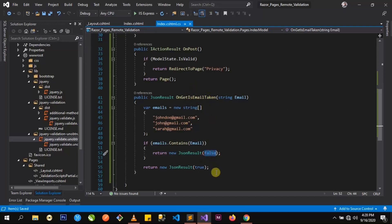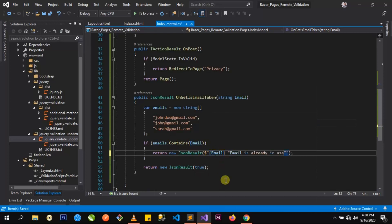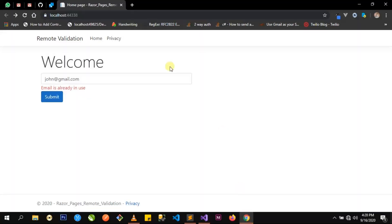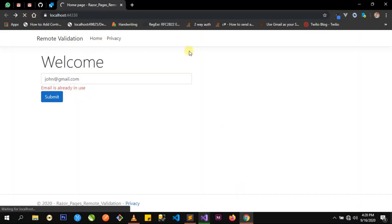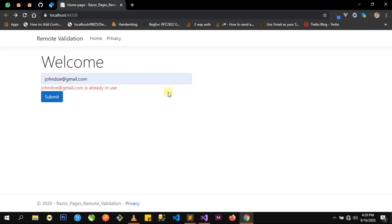We want to return this email using string interpolation — something like '{email} is already in use'. This should give us that dynamic message we want. Let's go ahead and refresh the page. Now, if I enter an email that has been used and click out, we see the dynamic message. So here you have it — that's how you implement remote page validation in ASP.NET Core RazorPages. Thank you.